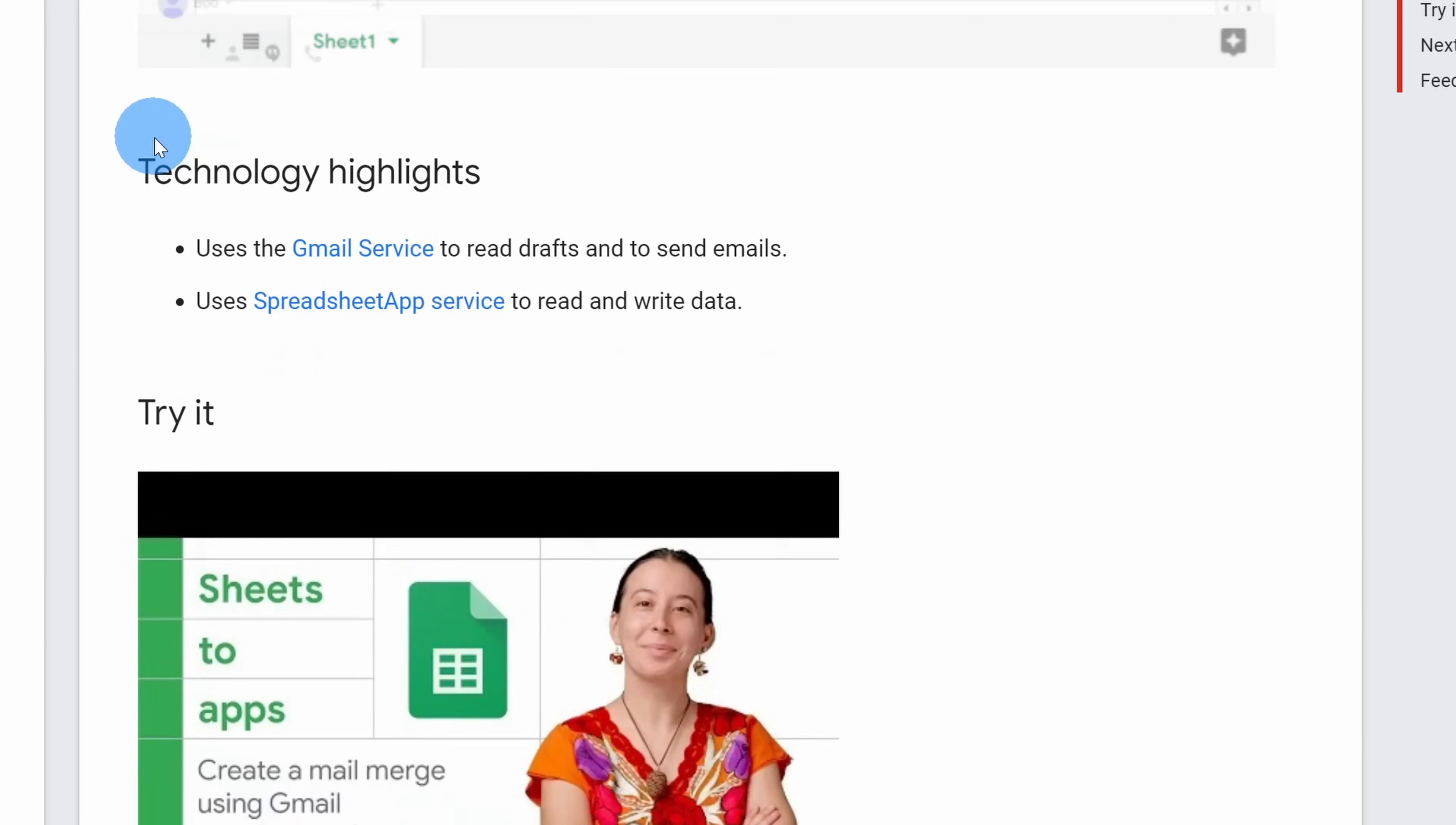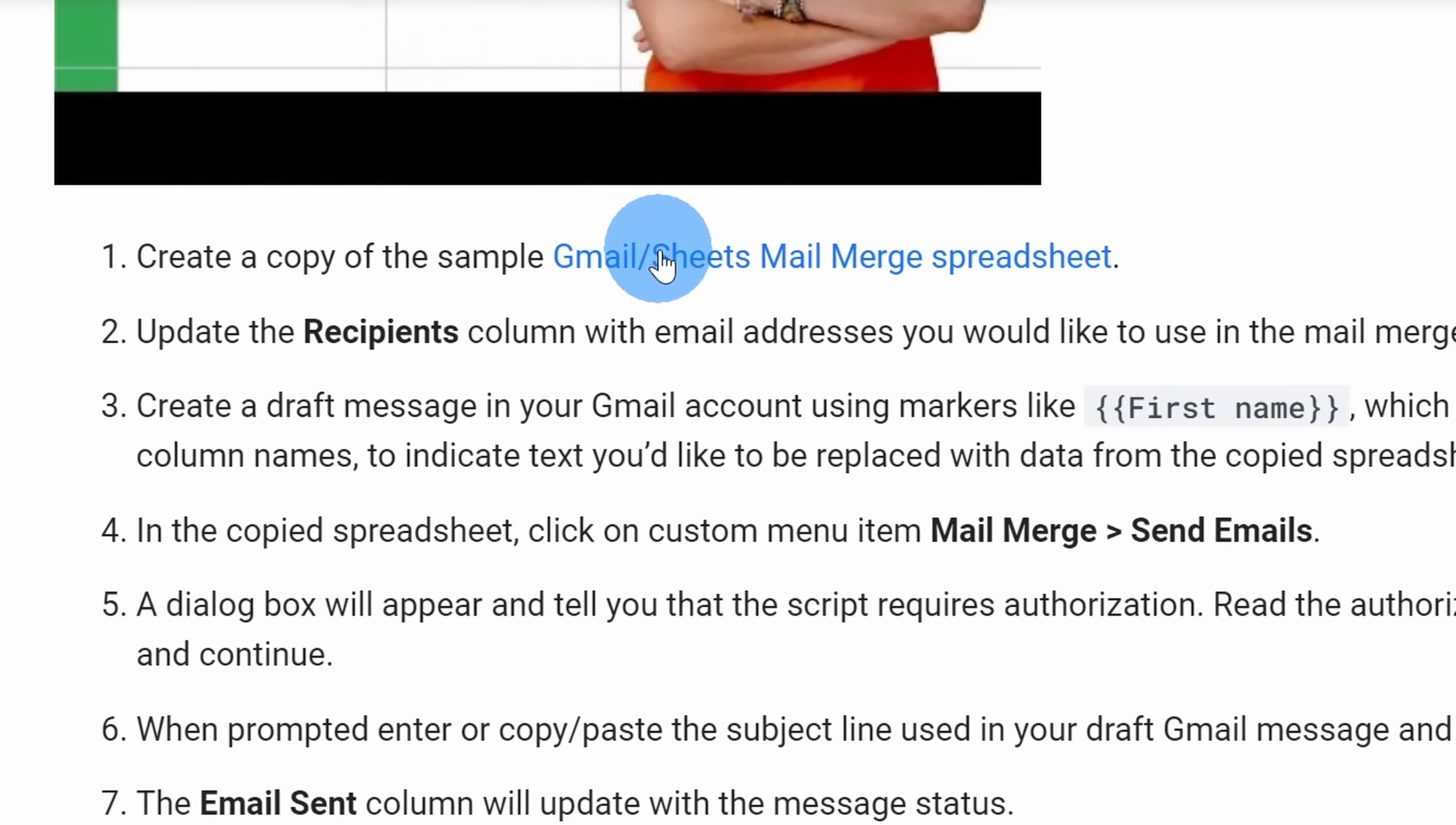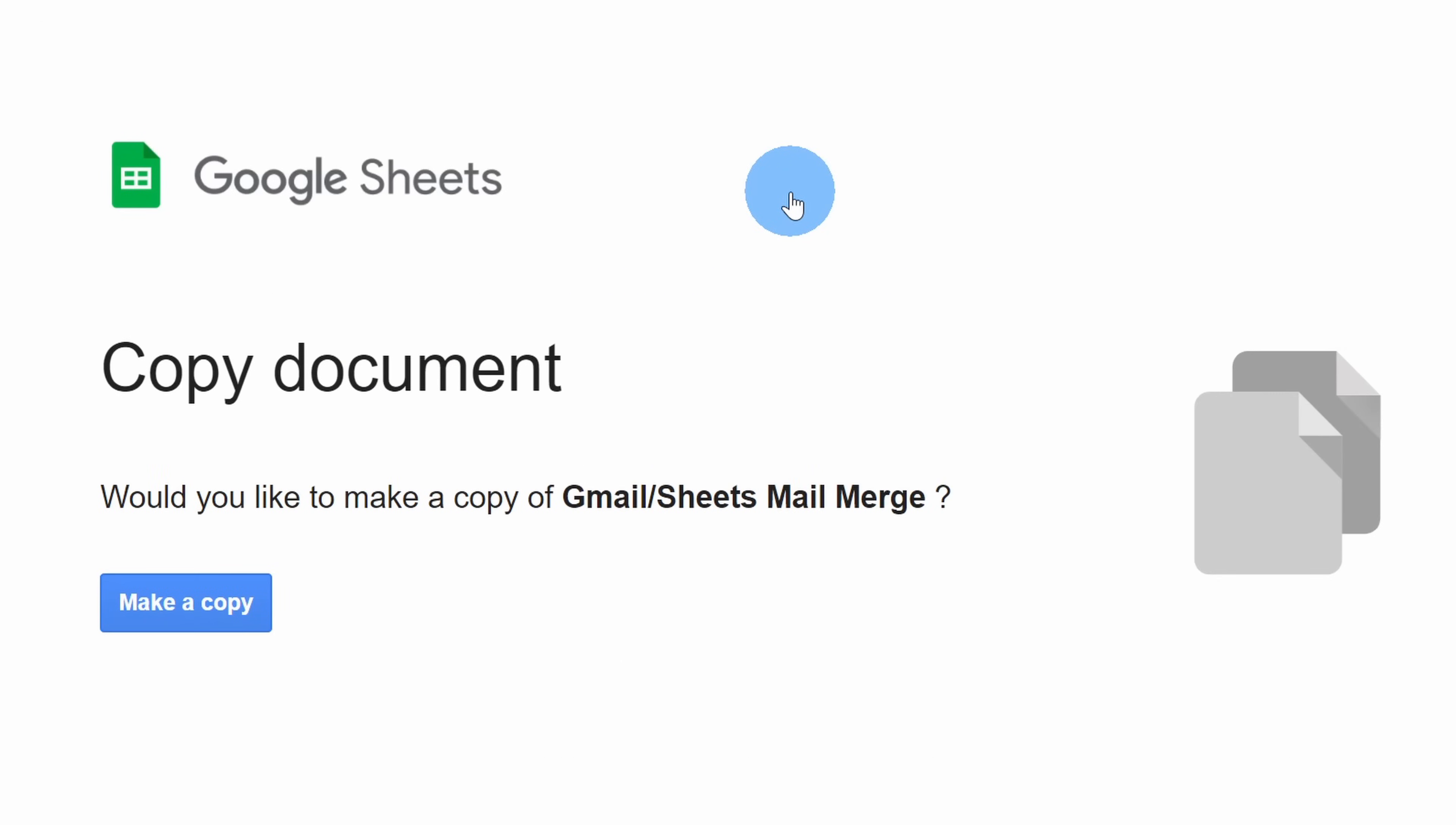If we scroll down about halfway down the page, we see a Gmail Sheets mail merge spreadsheet. We're going to use this spreadsheet to run the mail merge and this has all of the logic and the script within. Let's click on this. This opens up a prompt asking if we want to copy the document over into our drive account. Let's click on make a copy.